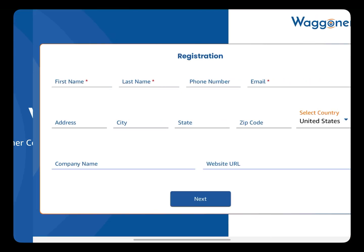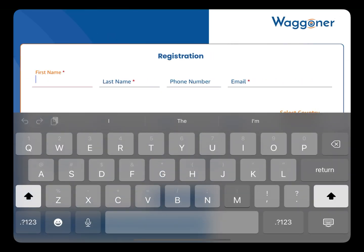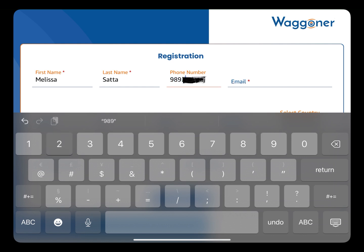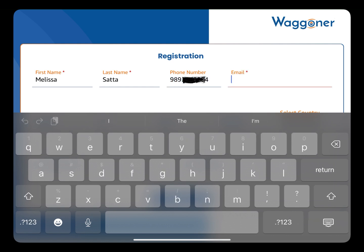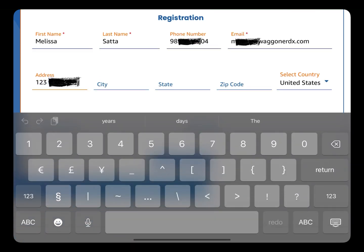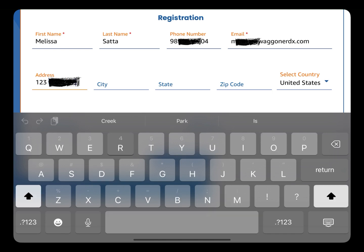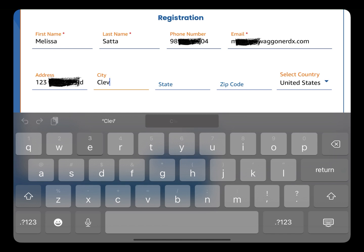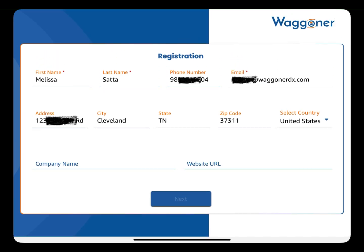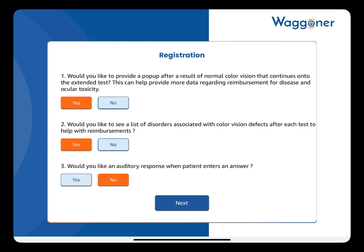You will only need to fill out the registration form once. Enter your email address. The next screen allows you to customize your test administration protocol. The default selections are recommended. You may always update these in the app settings if you change your mind. When ready, click Next.